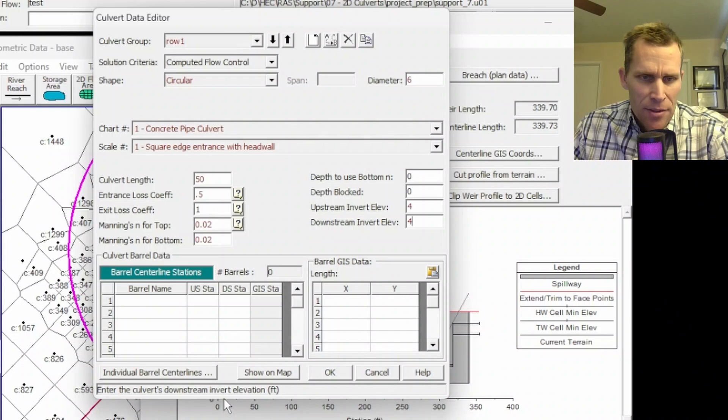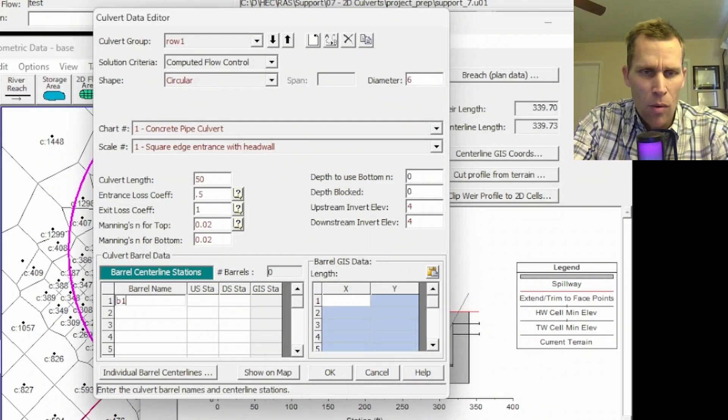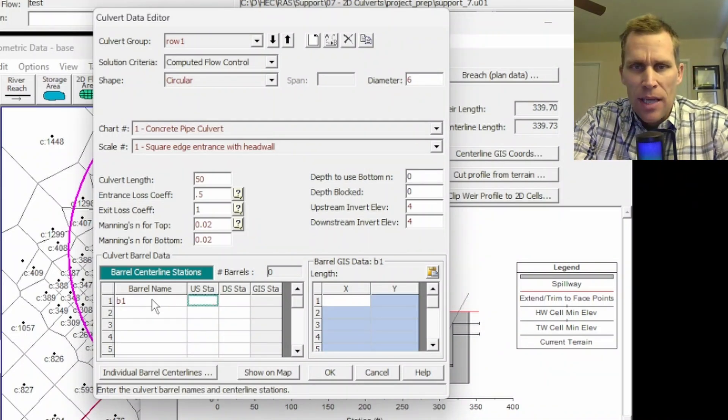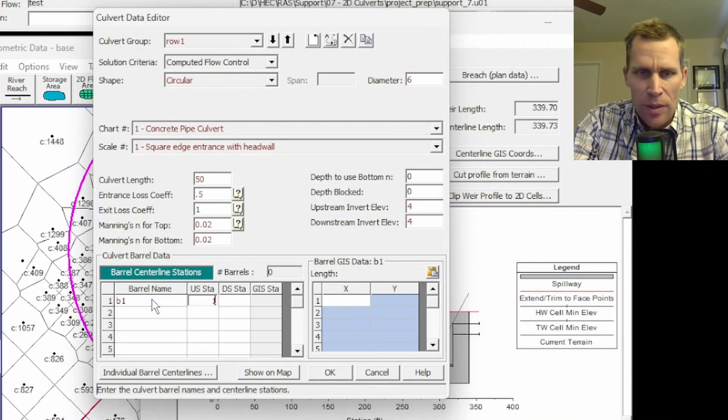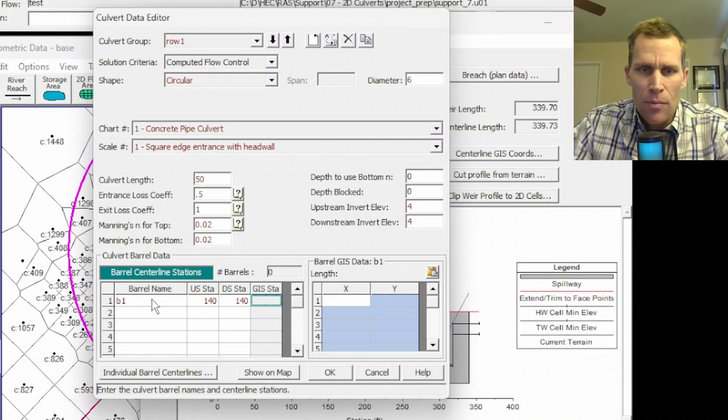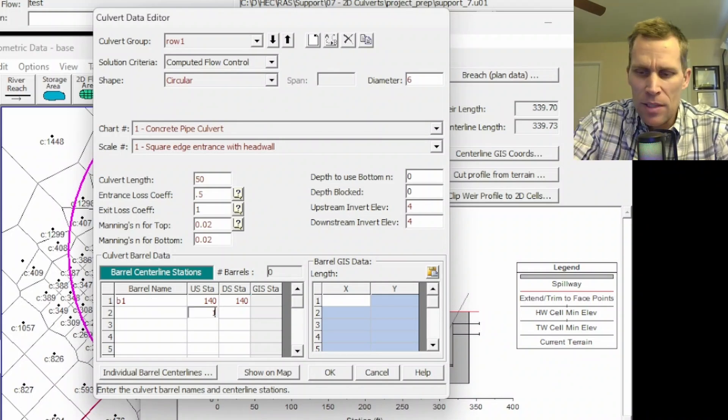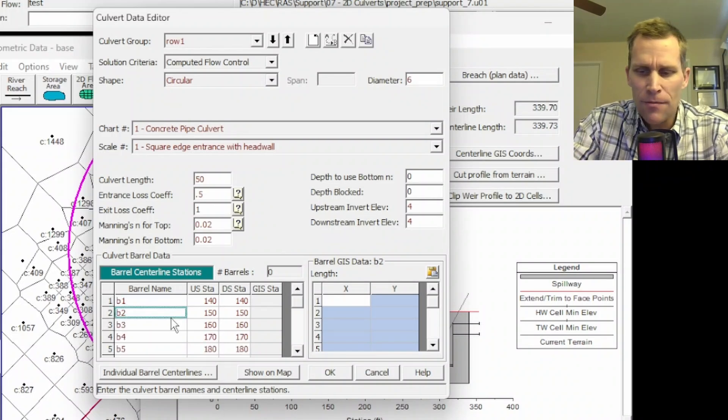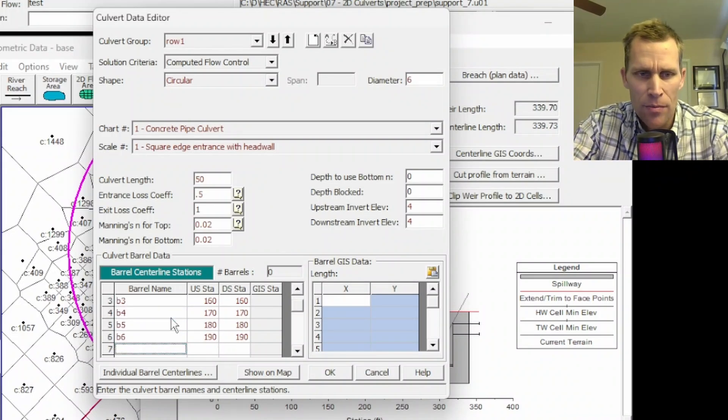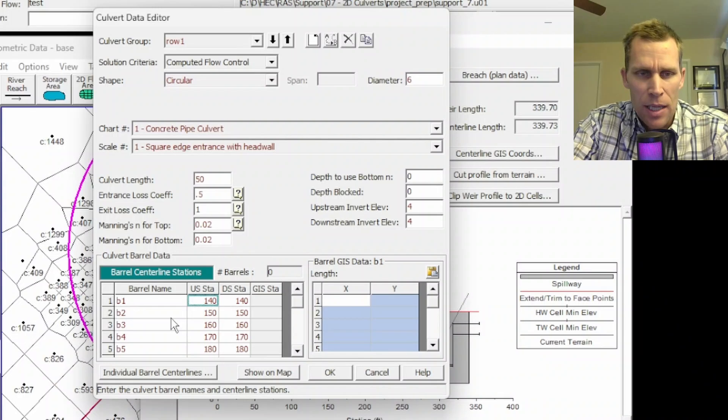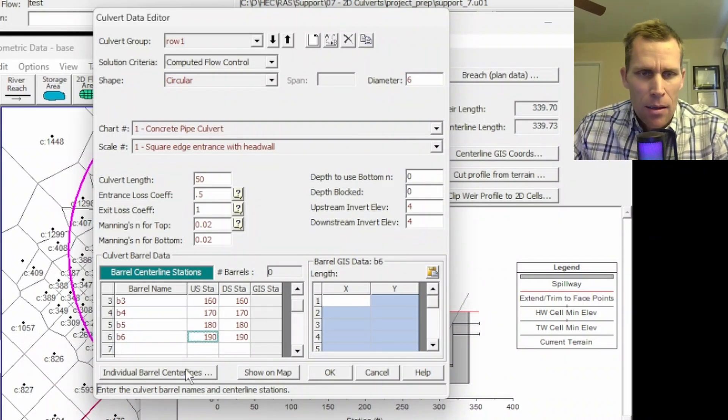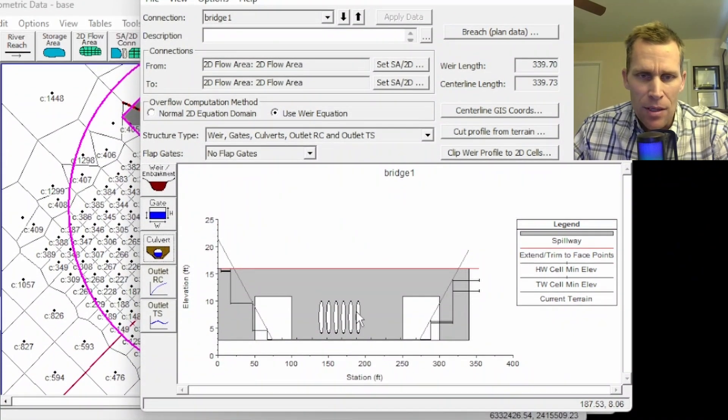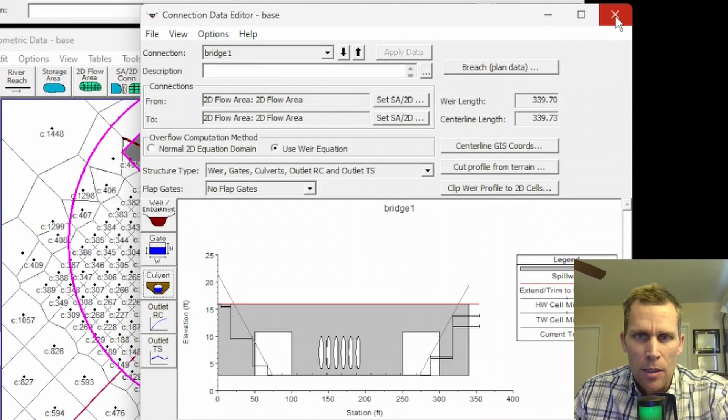Now it's time to add some barrels. So I'll say B1. The diameter is six feet. Let's space them, say, 10 feet apart on center. So the first one we could put at maybe 140. This is the bridge cross-section or the cross-section stationing. Let me just add a few more here. So I'll say 150. All right, I got in six different barrels here. So B1 through B6. Those are going to be positioned at the cross-section station 140 down to 190. All right. So if I click OK, I should now see them appear here in the cross-section display. That looks good.